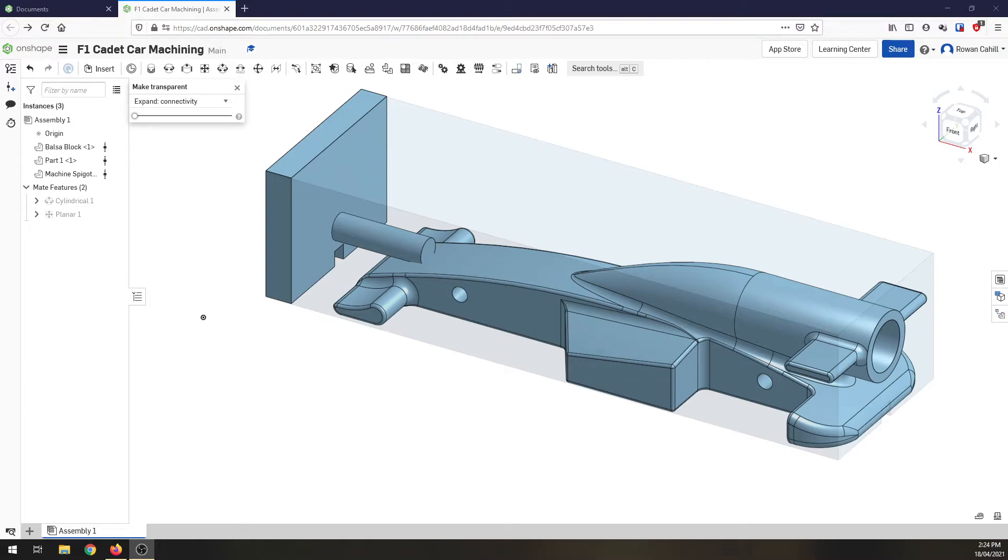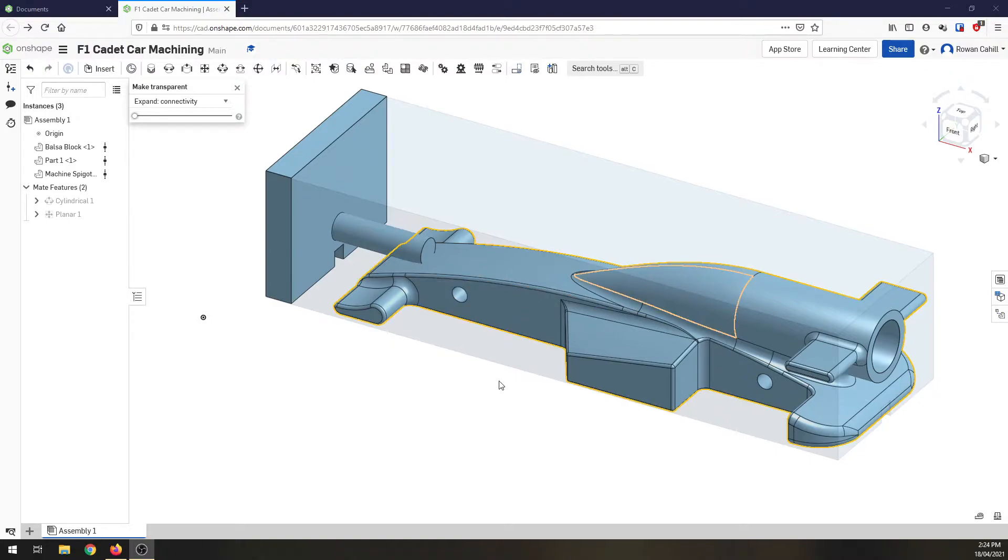Welcome back everyone. Today we're going to start getting ready to machine our cadet class cars. On the screen in front of you, you can see I've got my cadet class car sitting here.